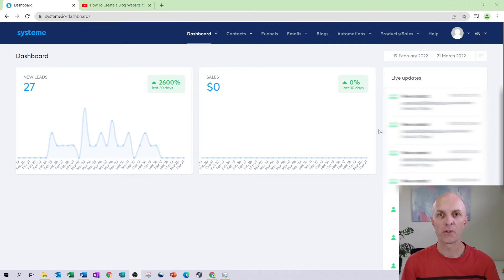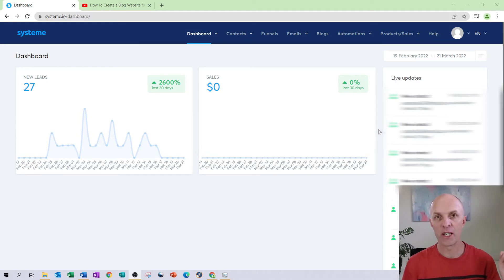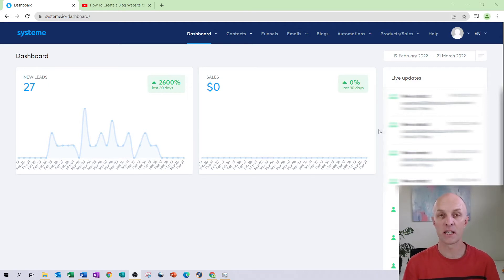The first prerequisite is actually capturing someone's email address. In order to do that within systeme.io, you will create an input form on a particular page or a pop-up. If you don't know how to do that, head over to my video on how to create a blog website using systeme.io, specifically the section called 'creating and using pop-ups', where I discuss using an input form and submitting that person's information into your database.